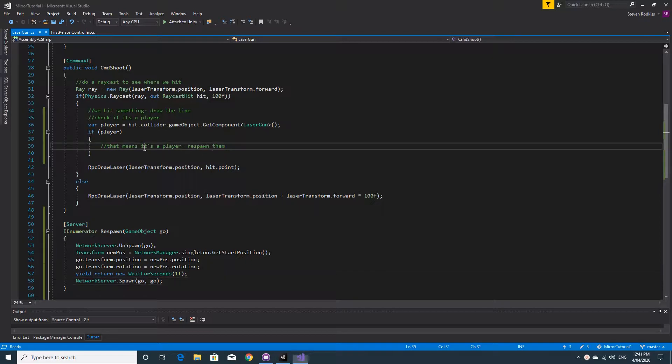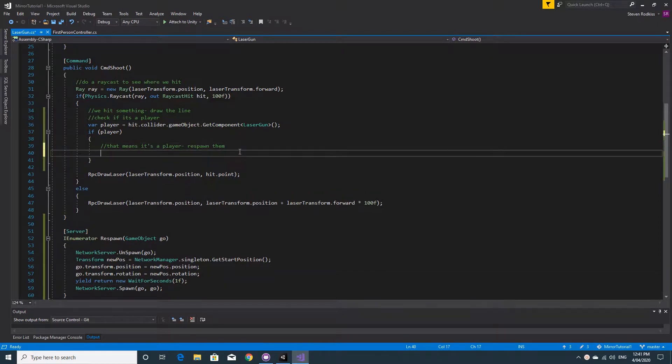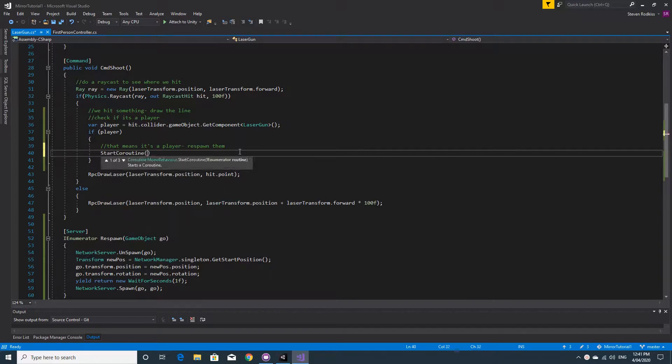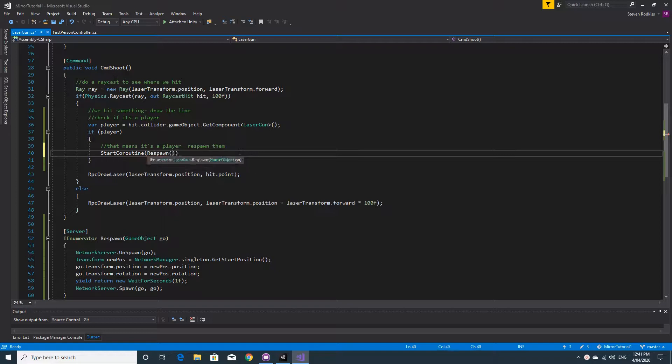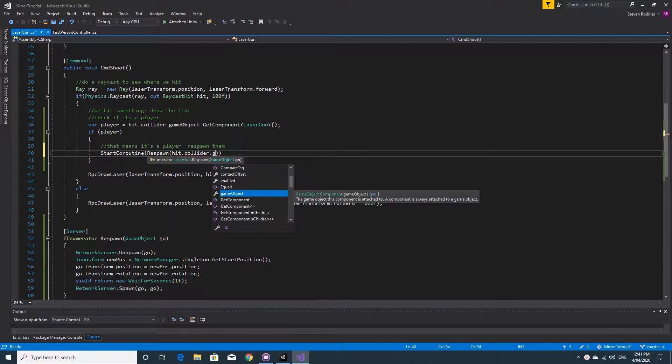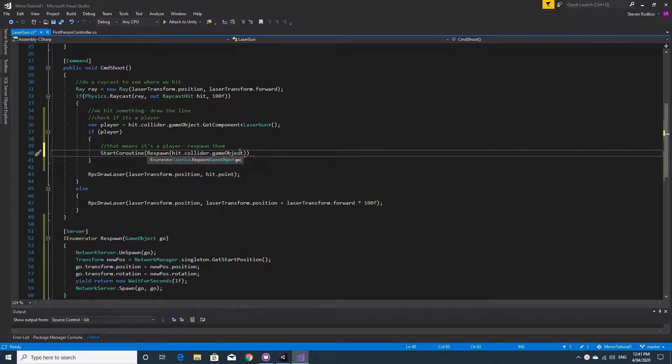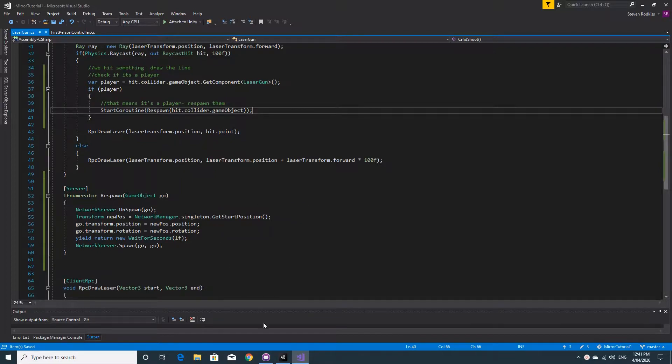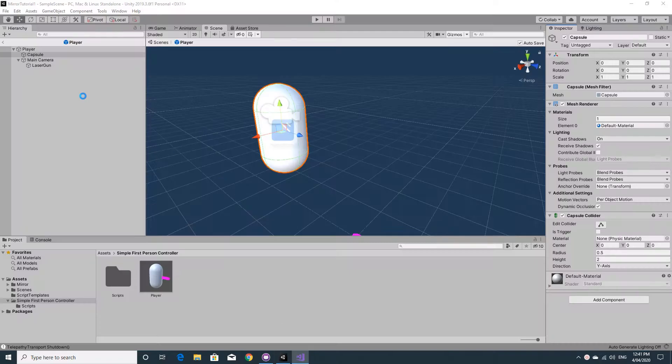We also need to call this function. So we'll go back up to the command shoot and use startCoroutine to run this coroutine to respawn and pass in the object that we hit. So hit.collider.gameObject. There is one extra step that we need to take after testing this I found out. If we save everything.